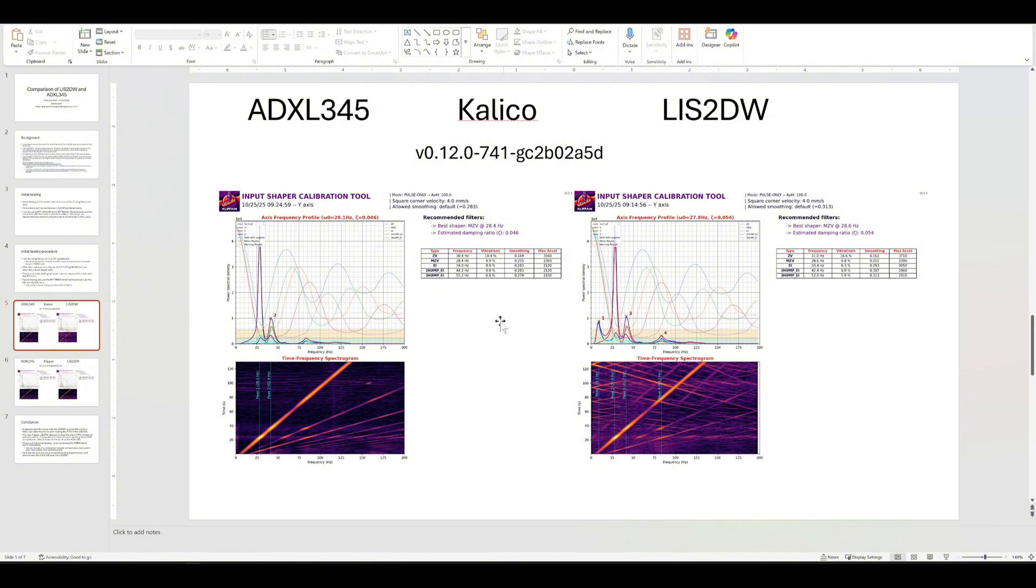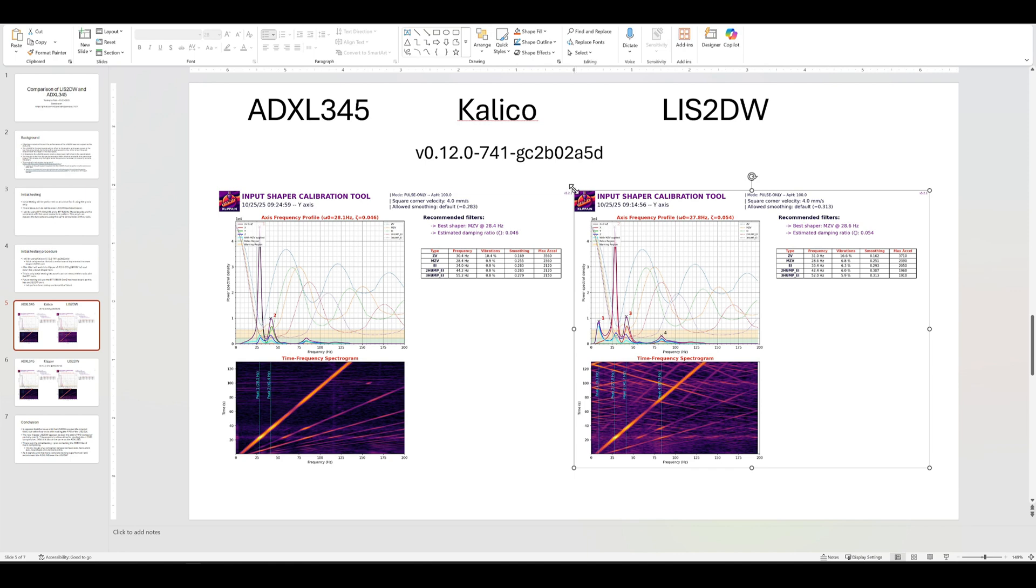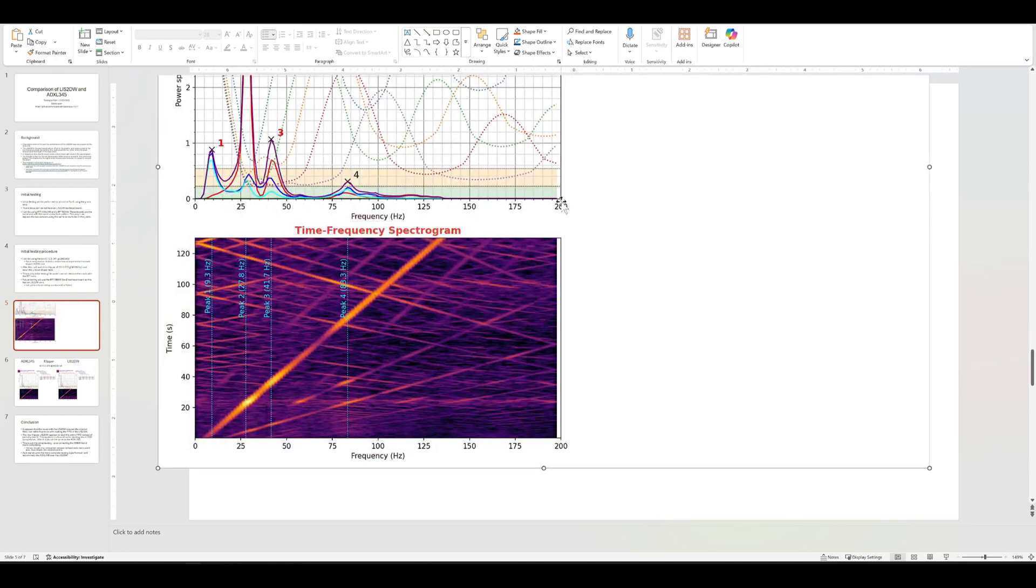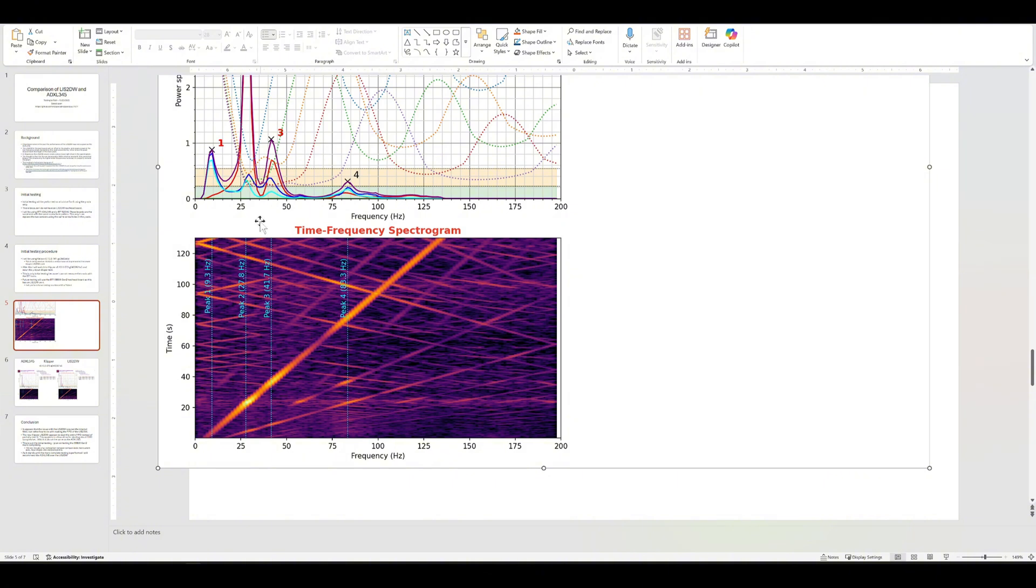This was not useful and you couldn't get the idea out of it. You could also tell that it was an LIS2DW because it still does it. It has this little cutoff here, this little white space right at the end. So it's still not capturing the full 200. I think it goes to like 195 or something like that.